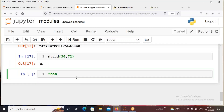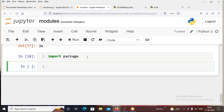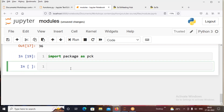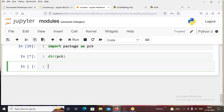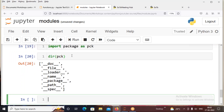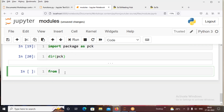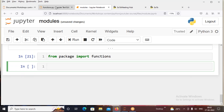So now we have to call the package module. We import the package — I'll rename it as pck. Then to access a specific module, use: from package import functions. So we import the functions module directly. And we can check the directory of functions to see all available functions in it.